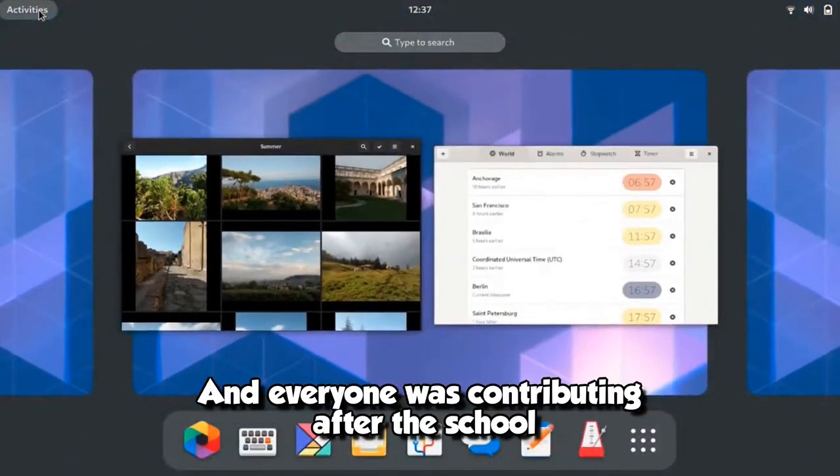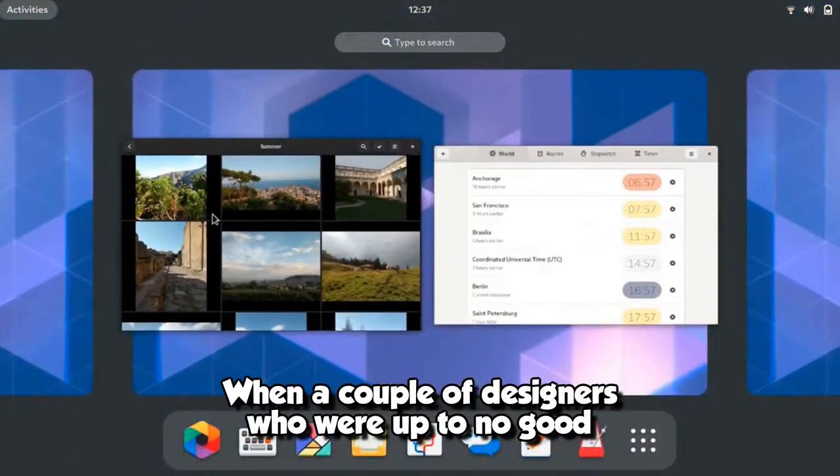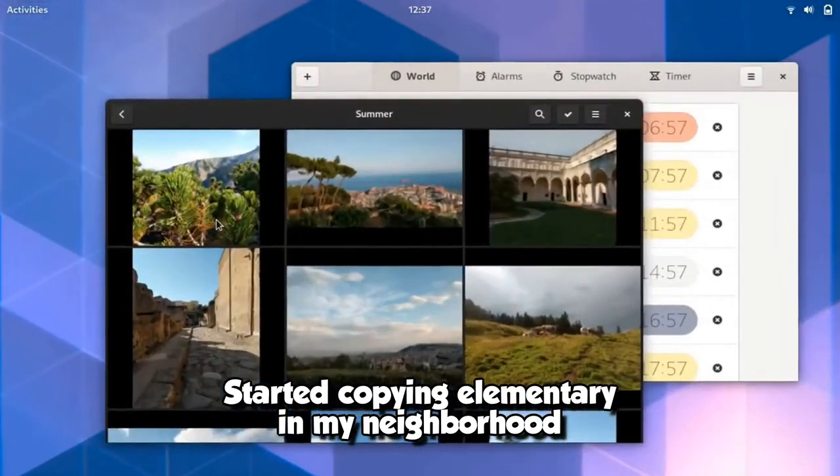and everyone was contributing after the school. When a couple of designers, who were up to no good, started copying elementary in my neighborhood.